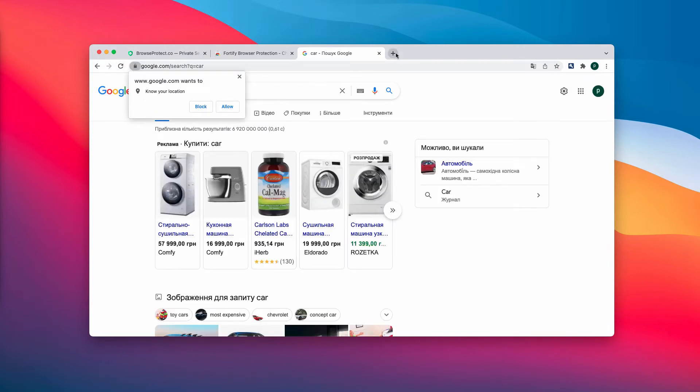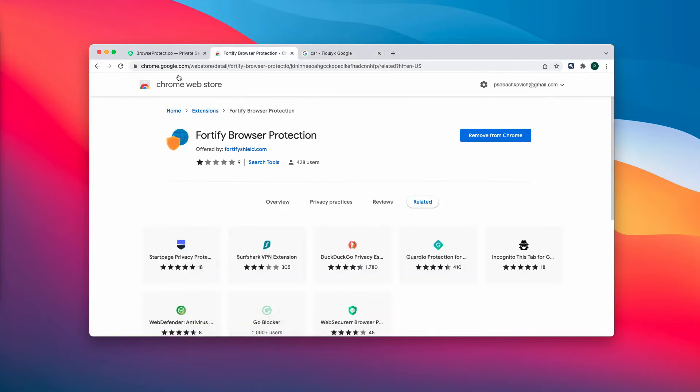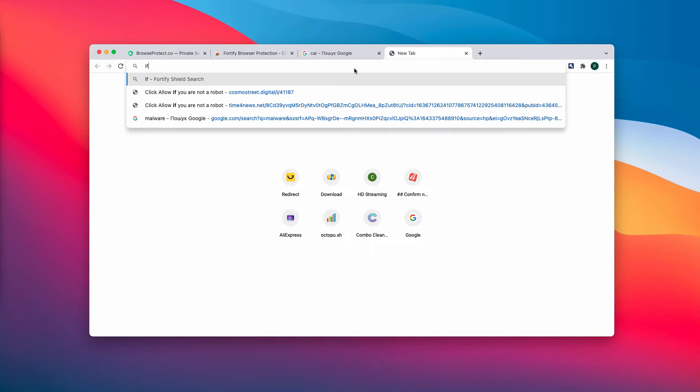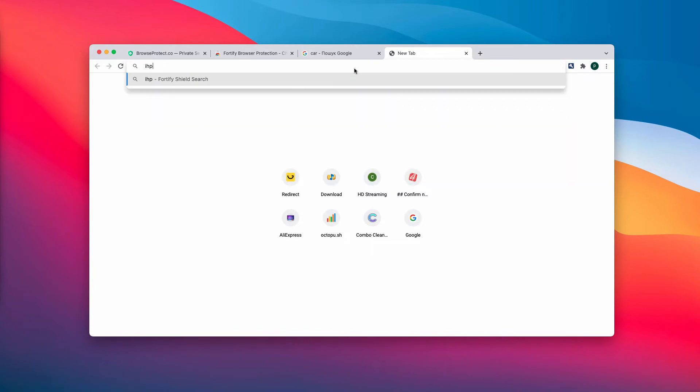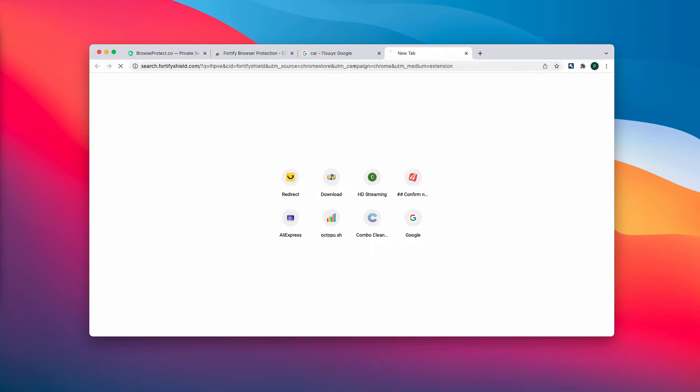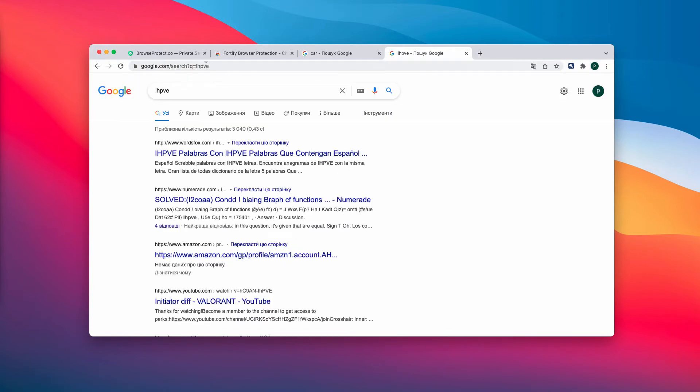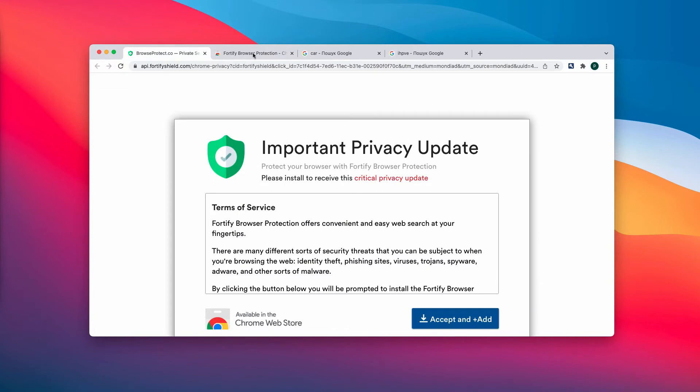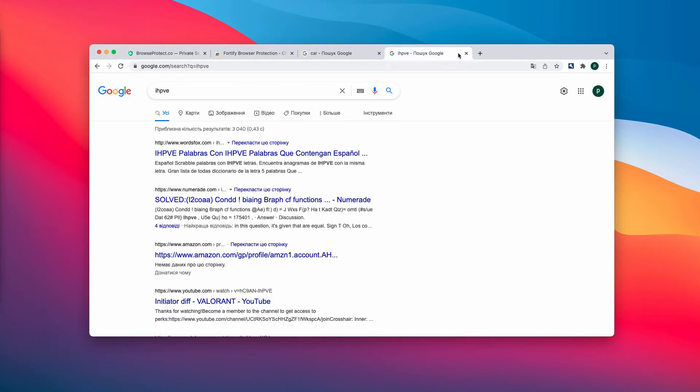No matter what search queries you submit, you still get this 45 browser protection website in between. So you definitely need to get rid of it.